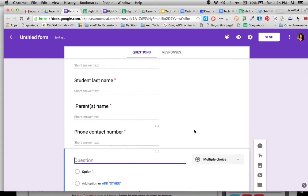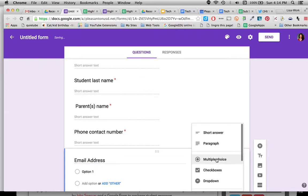The last one I usually put is email address. There we go and I'm going to make this again short answer.